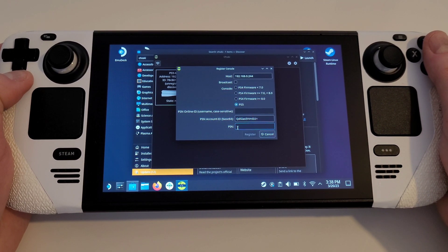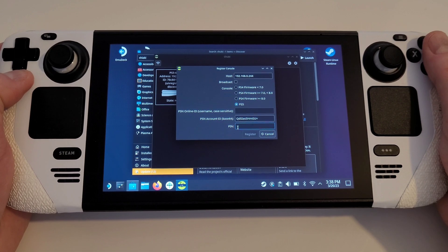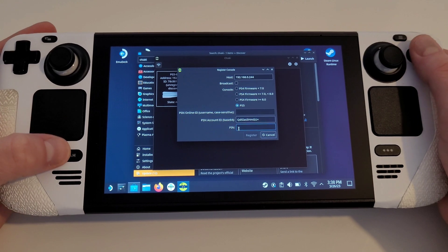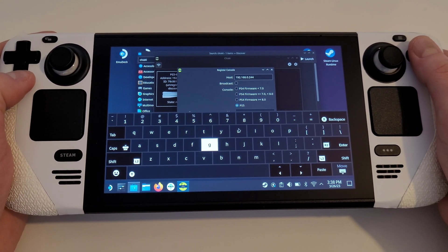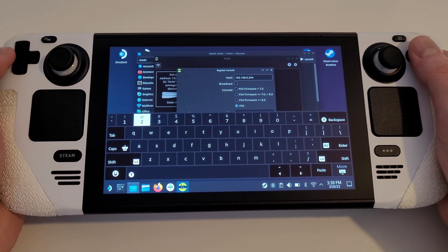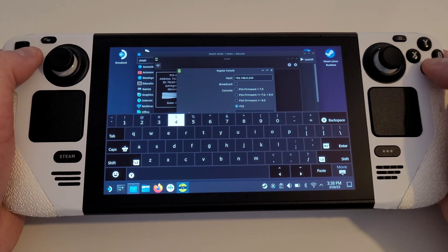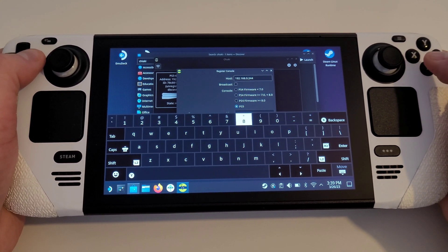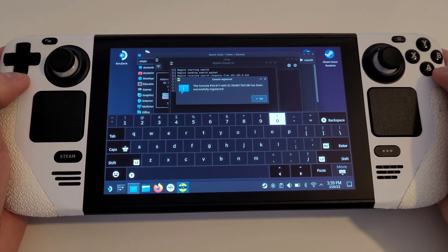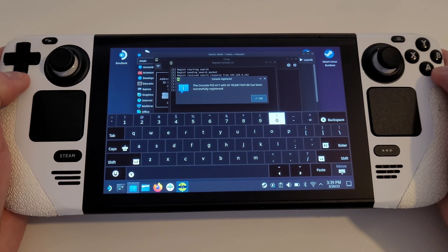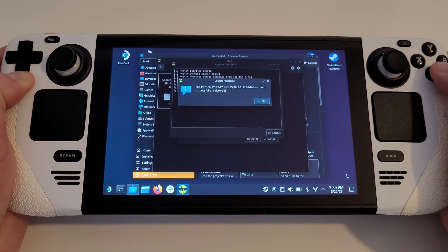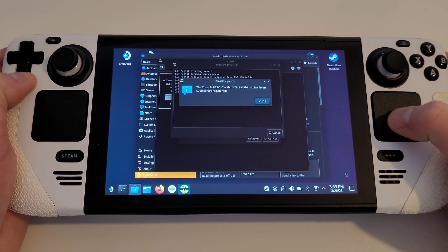On your Steam Deck, select the PIN field and type your number provided on your PS5 with the Steam keyboard. Do not worry about the space in between and press Enter. If you entered all of those details correctly, then Chiaki will instantly prompt us that our PlayStation console has been registered successfully. Press OK.